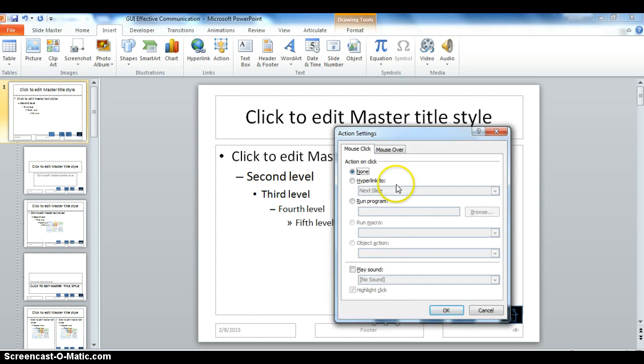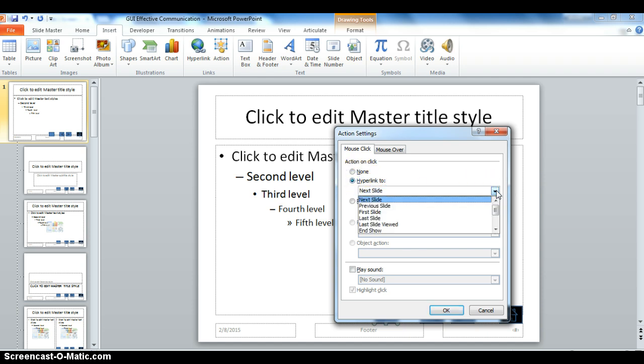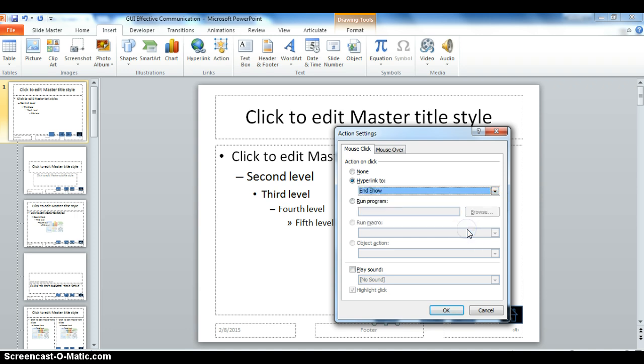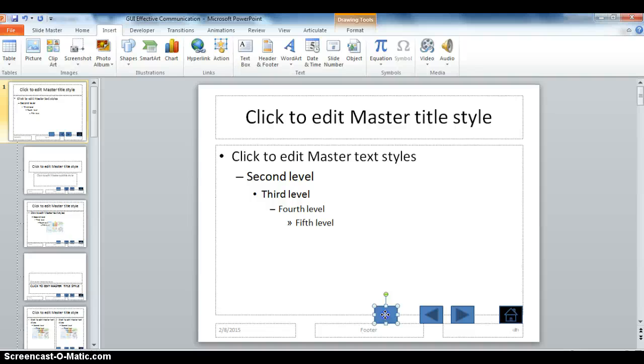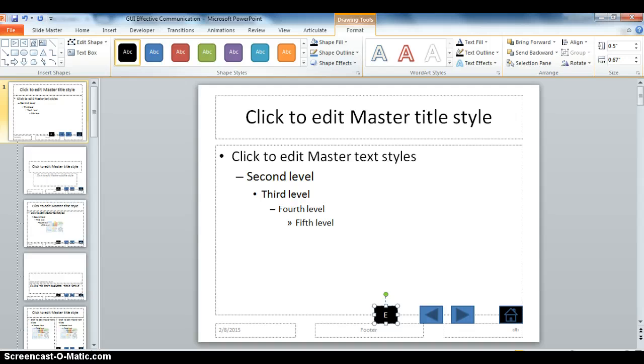It asks me what I want to hyperlink to. I don't want any of these, but I do want this one, End Show. That's what I want this action button to do when the learner clicks here. But I'm going to have to give it a label because as it is right now, the learner won't know what this button means because it's blank. So I'm going to double click on it and I'm going to type the words End Show.